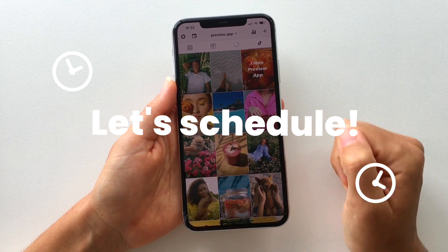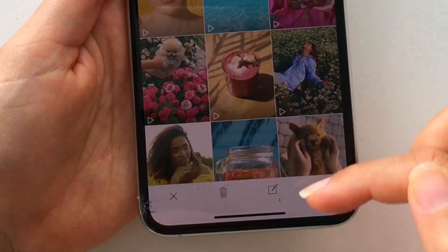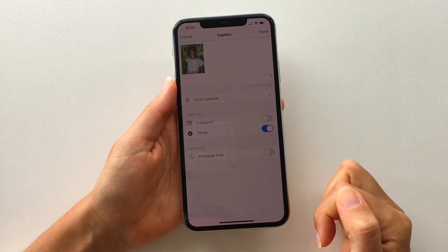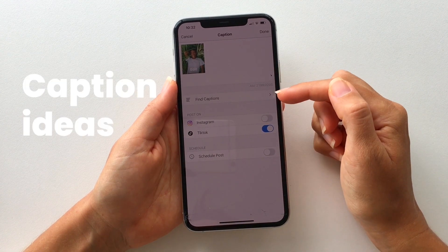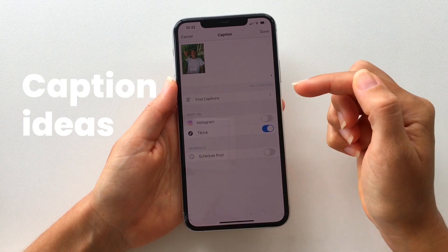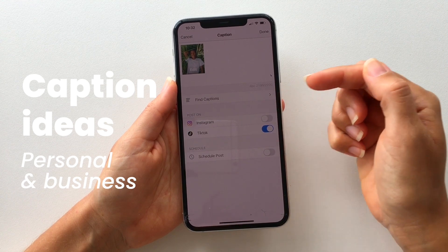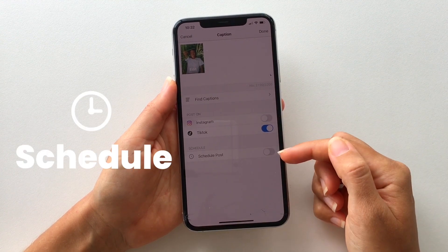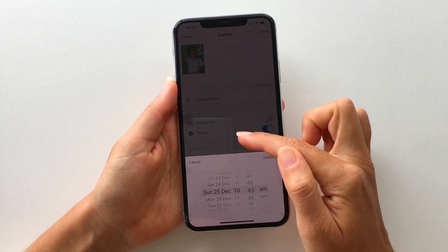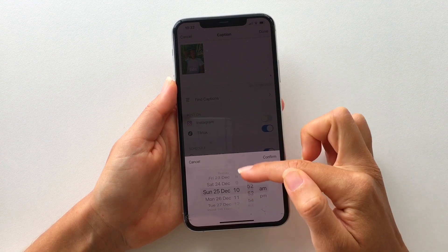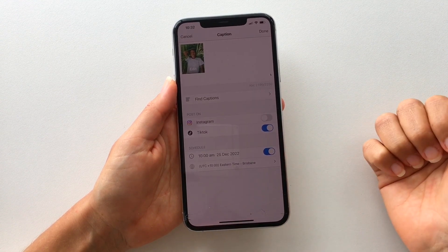Let's schedule your video now. All you have to do is tap on the video you want to schedule, open your caption, and here you've got different options — you write your caption here. You have caption ideas for personal accounts or even for business accounts. Then to schedule, you just turn on schedule post, select a day and time when you want to post, and you are done.